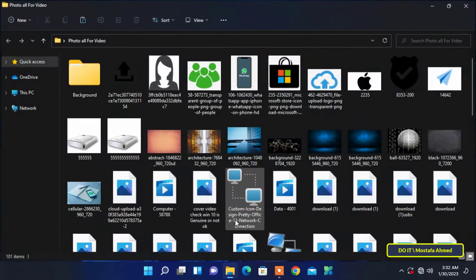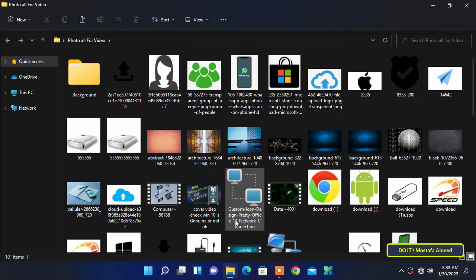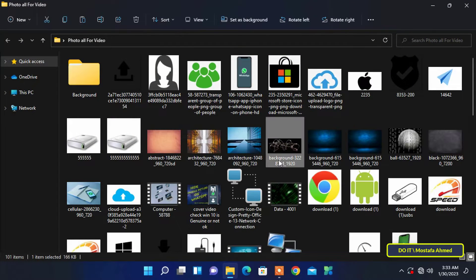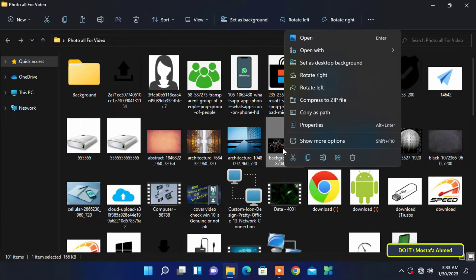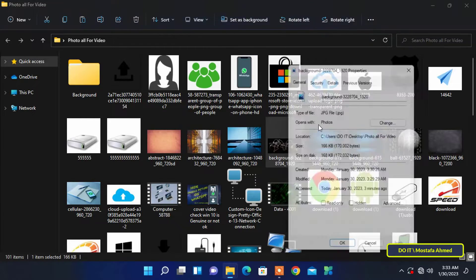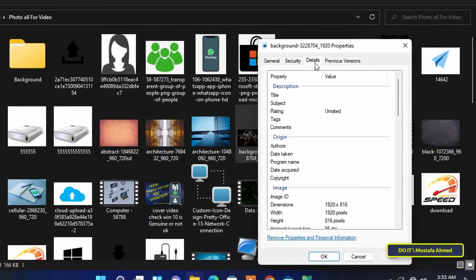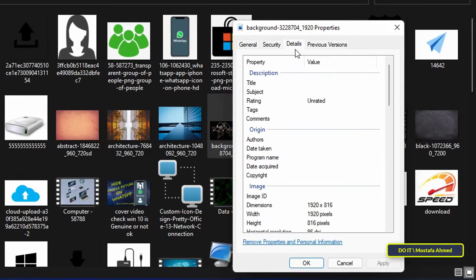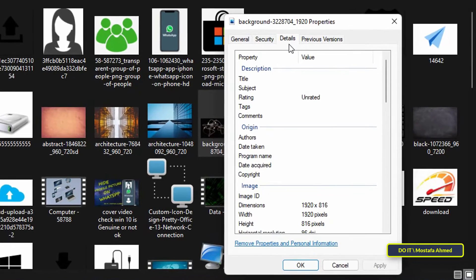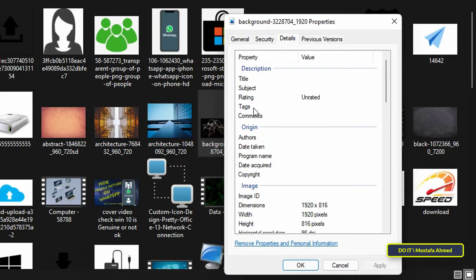To add tags to files, open your folder that contains many files, select the file you want, and right-click. From the menu, click on properties.